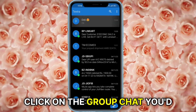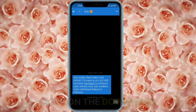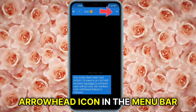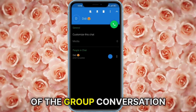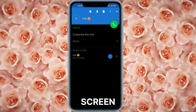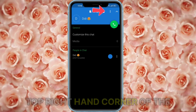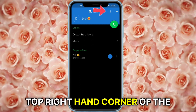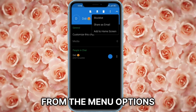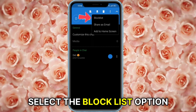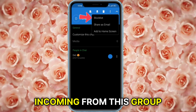Click on the group chat you'd like to block to open the conversation. Click on the downward arrowhead icon in the menu bar at the top right-hand corner of the group conversation screen. Tap the three vertical dots icon to open a small drop-down menu, then select the Block List option to block messages incoming from this group.